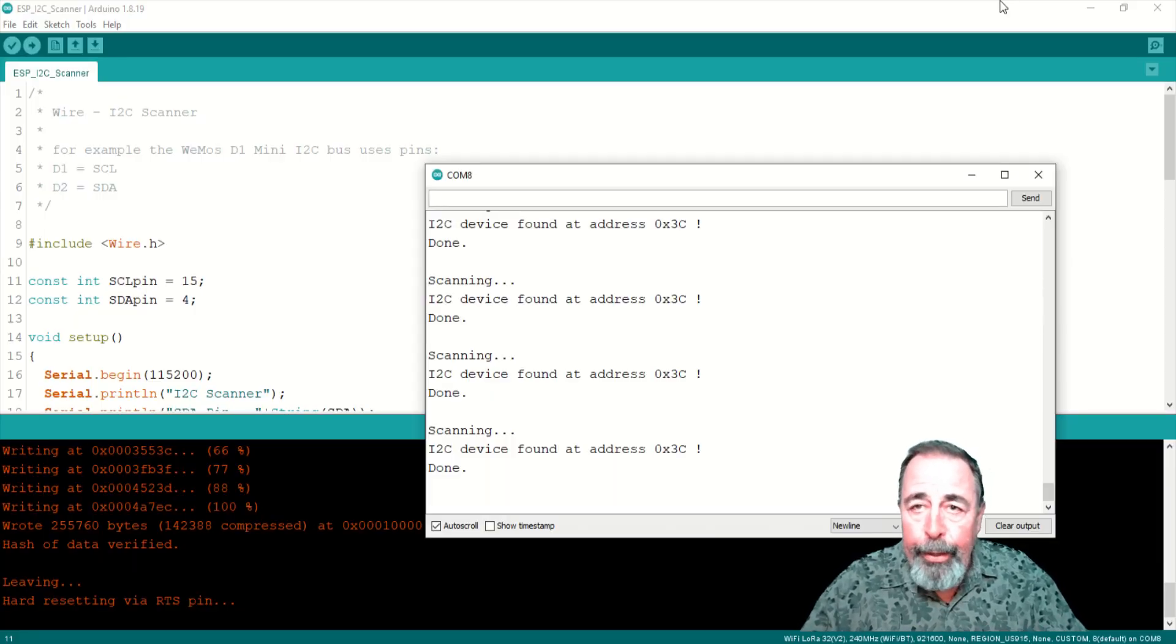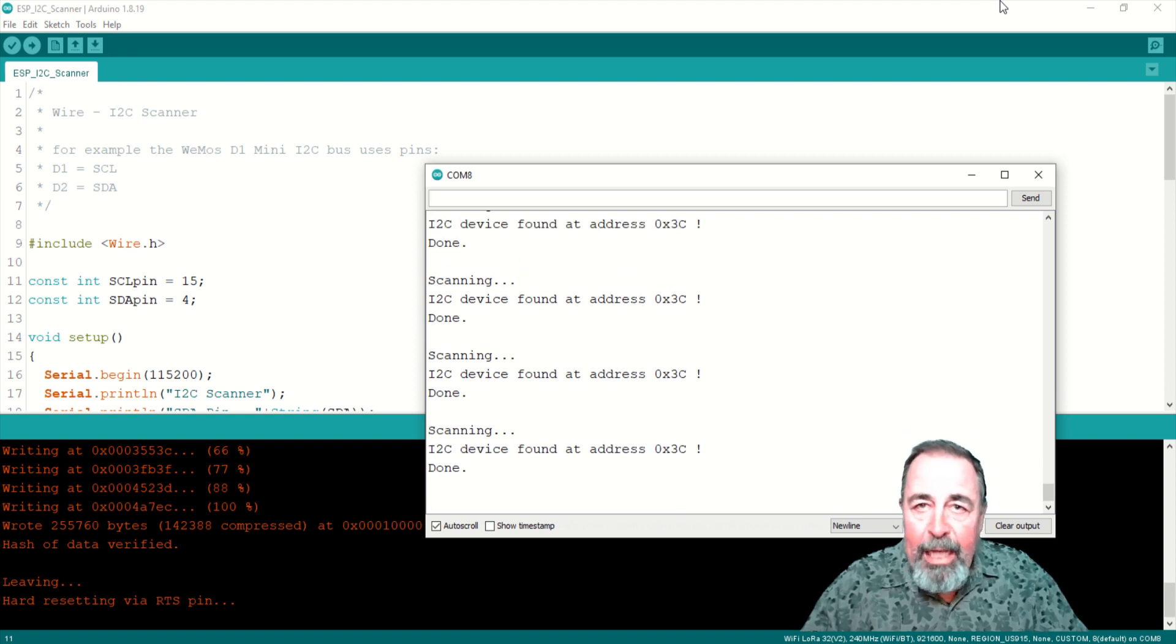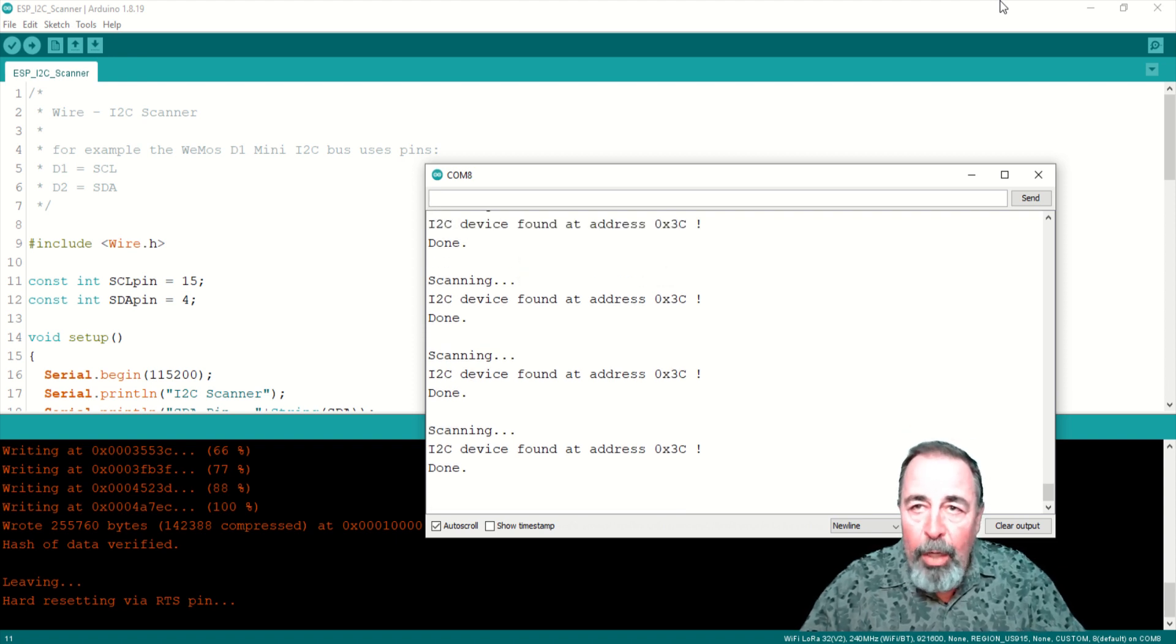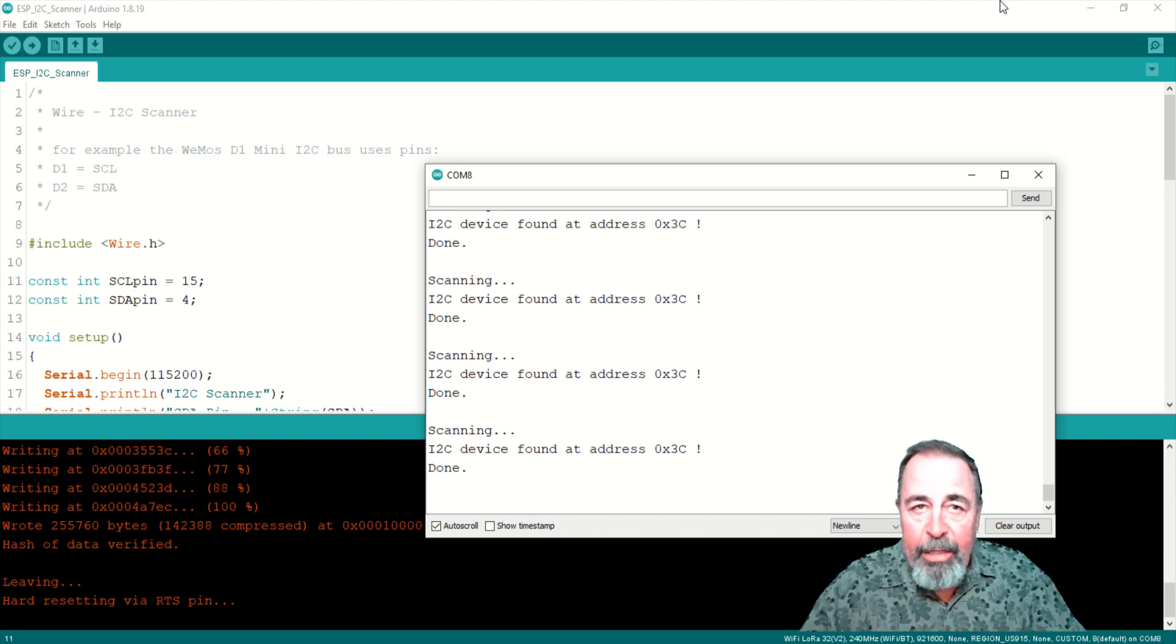Open the serial monitor in Arduino IDE, and you can see the I2C address of the OLED display using the ESP i2C scanner sketch.